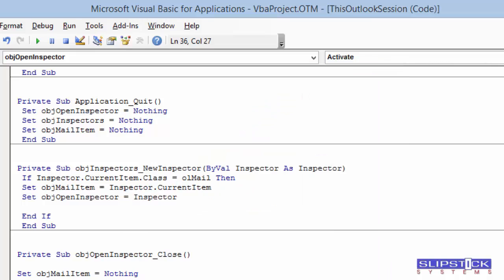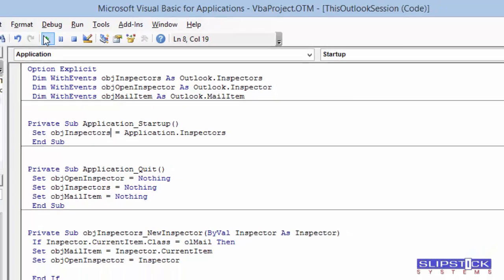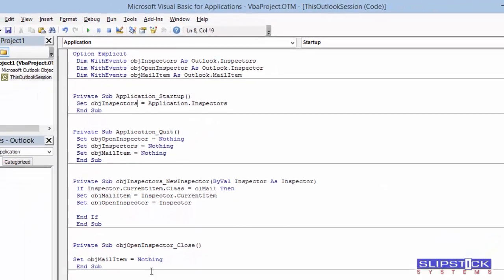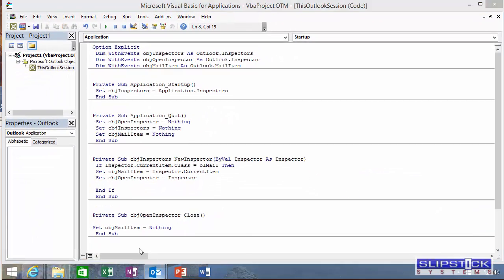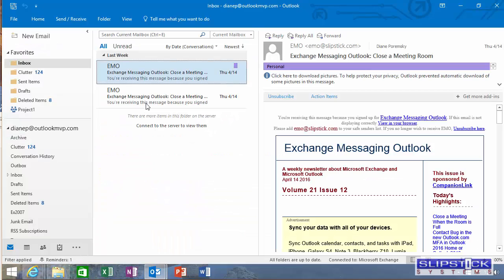Again you'll need to click in the Application Startup Macro and click Run. This kickstarts it without needing to restart Outlook.